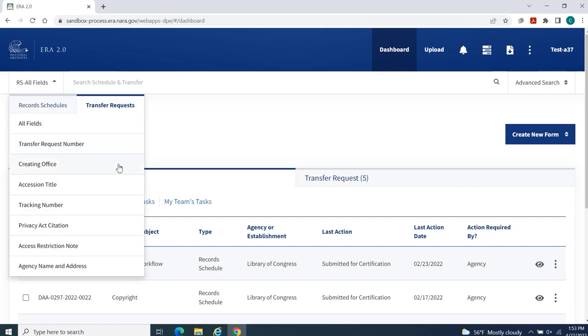Creating Office, Accession Title, Tracking Number, Privacy Act Citation, Access Restriction Note, and Agency Name and Address.